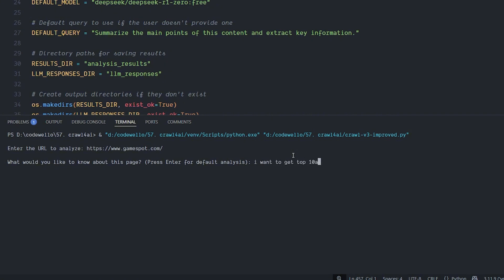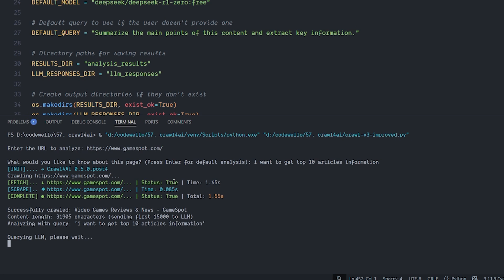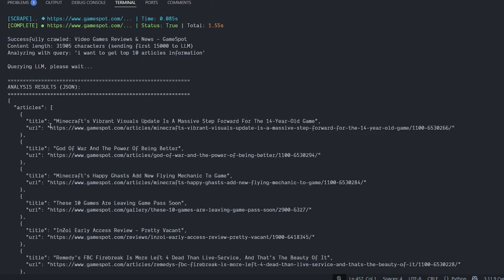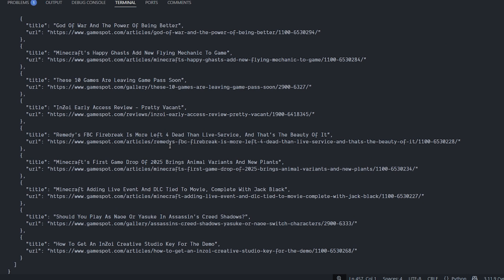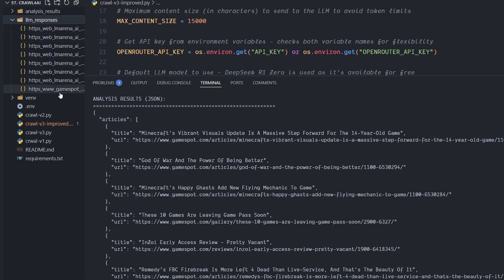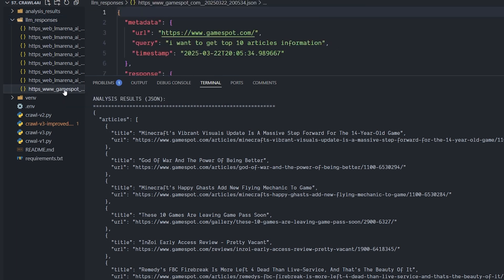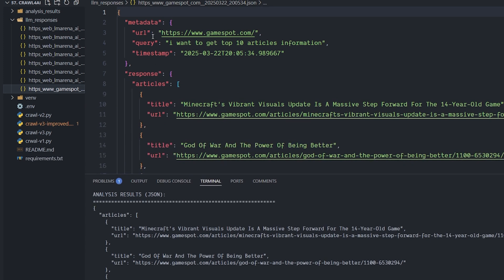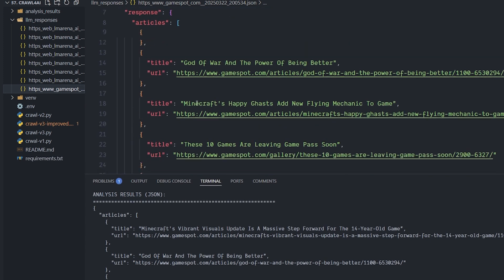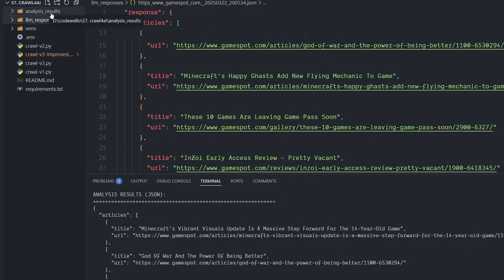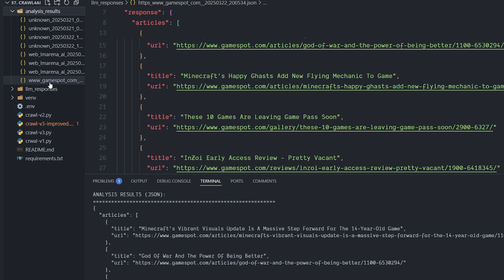I type 'get top 10 articles information' and hit Enter. The crawling starts, comes back with the script complete, then sends it to the LLM. It comes back with the top 10 articles — title and URL for each. In the LLM response file you can see the website name 'GameSpot', the metadata, and the articles' titles and URLs in JSON format.